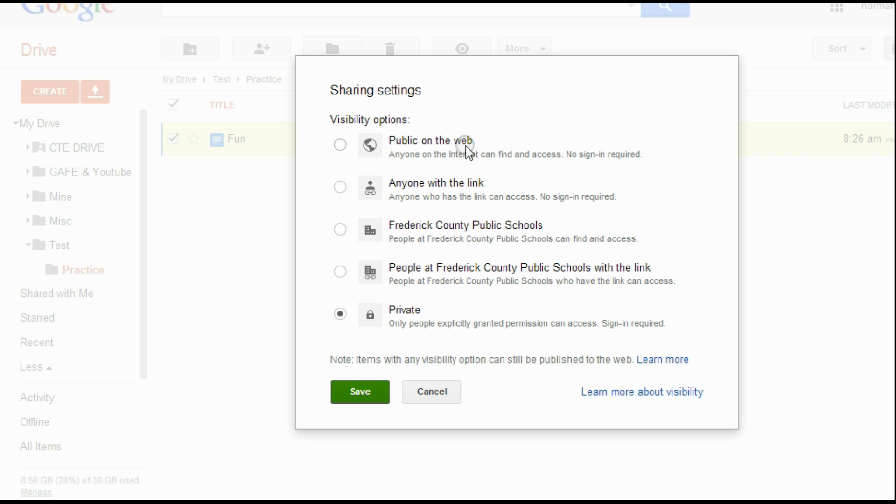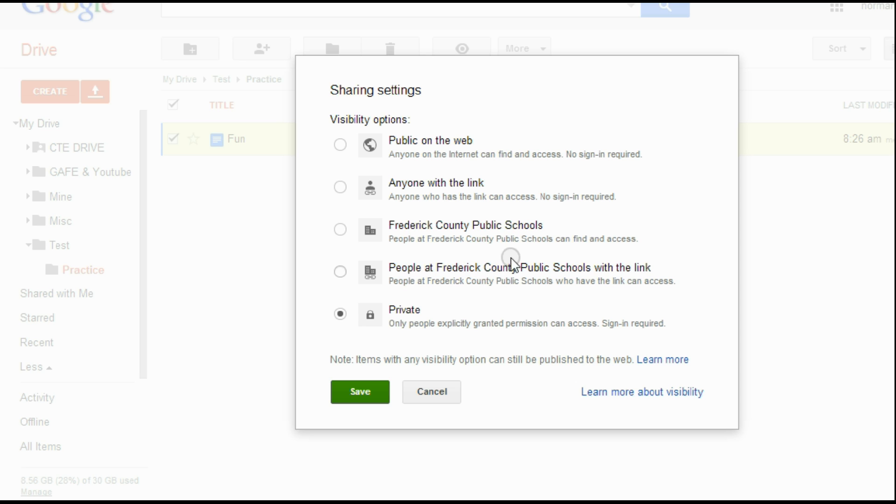If I want, I can share this with anybody on the web, anyone with a link, anyone within Frederick County Public Schools. So it would actually go in their share folder, or people at Frederick County Public Schools with a link could access. So if I emailed the link out, they could also access that.